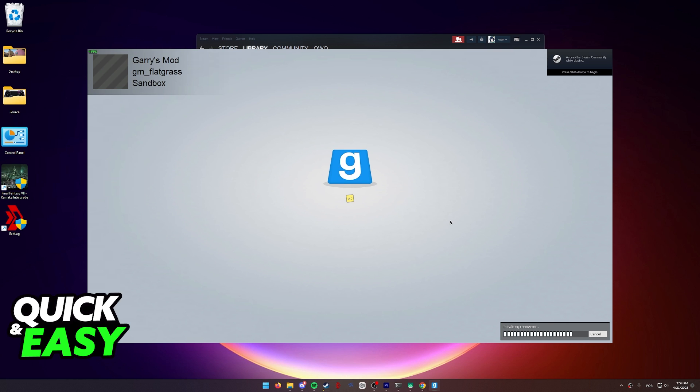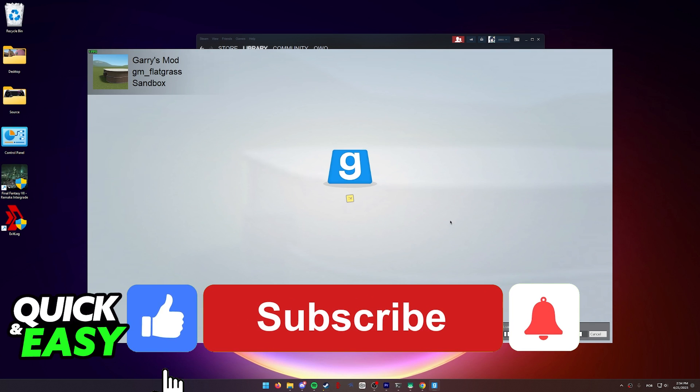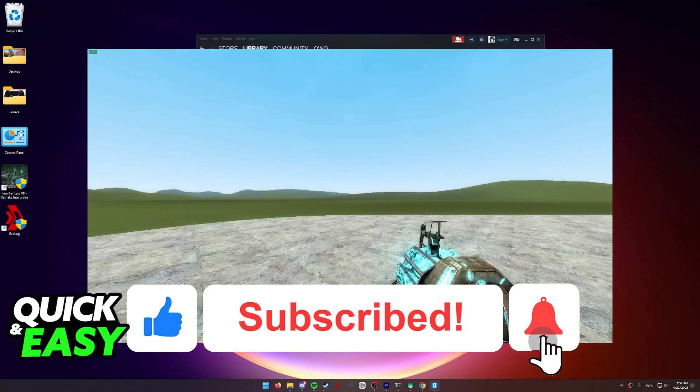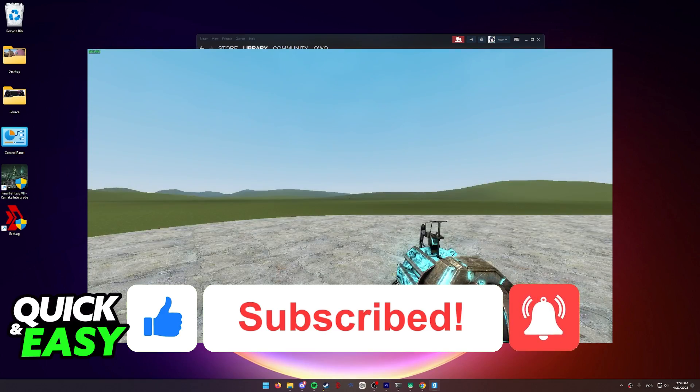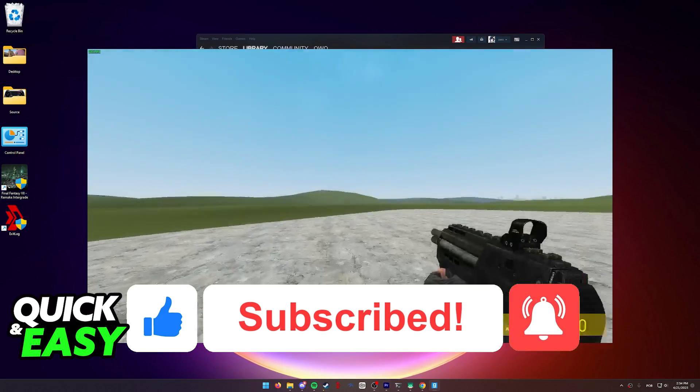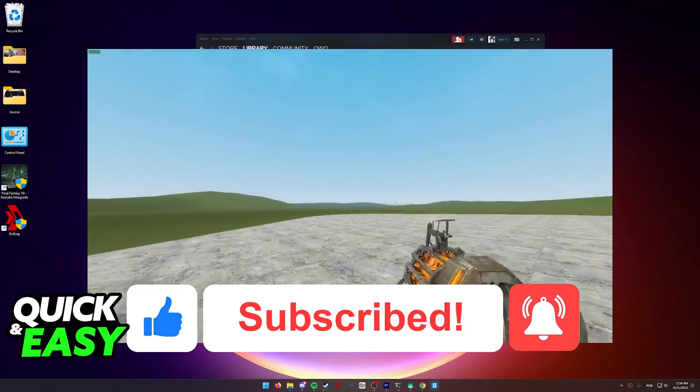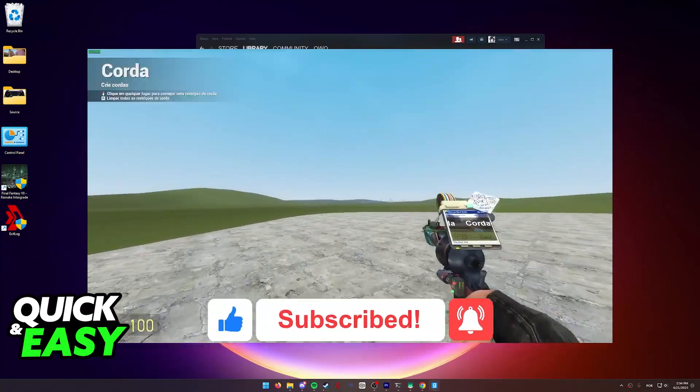I hope I was able to help you on how to play Gary's Mod on Mac. If this video helped you, please be sure to leave a like and subscribe for more quick and easy tips. Thank you for watching.